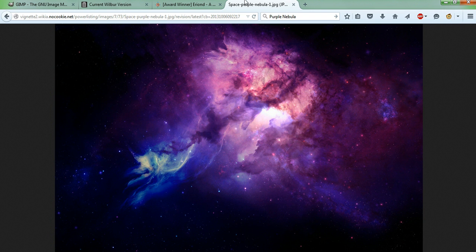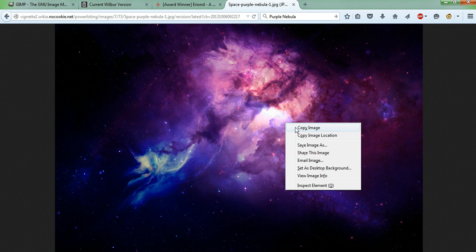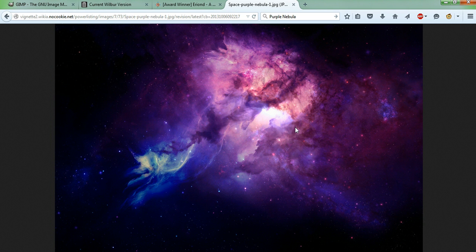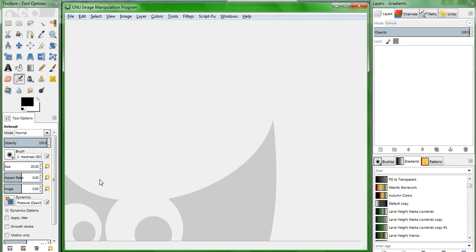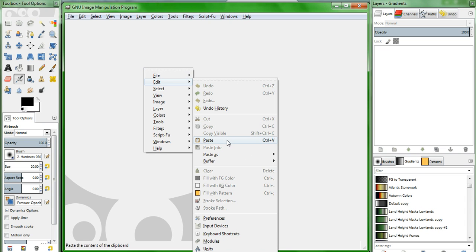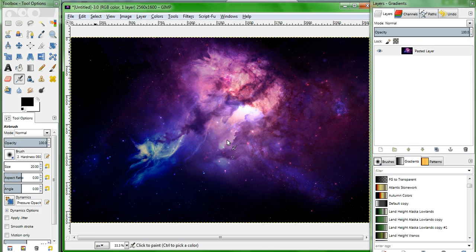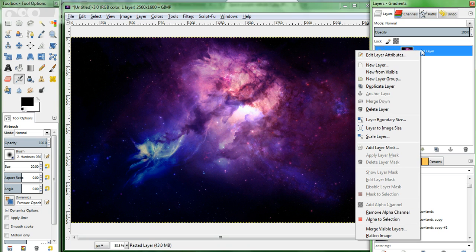Let's get started. Copy the image you want to use. In this case, I've chosen a nebula. Open up GIMP and paste in your image. Go over under the layers and gradients on the right, right click your pasted layer, and duplicate it.